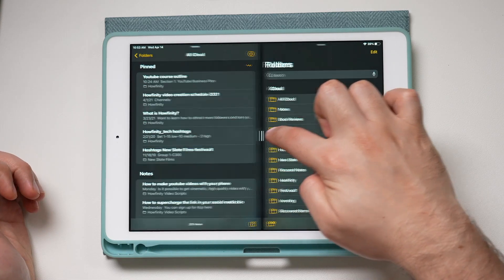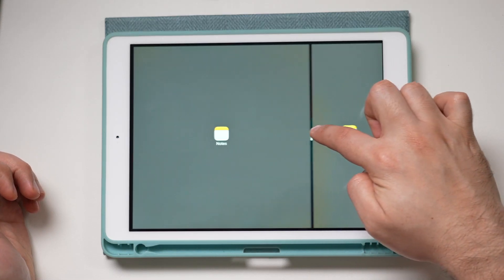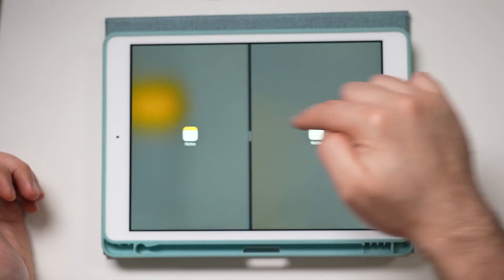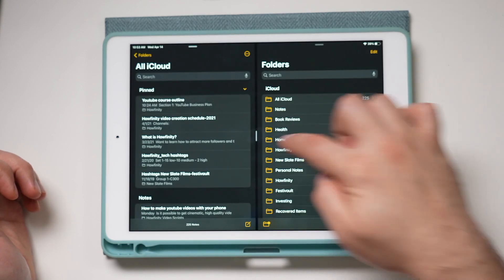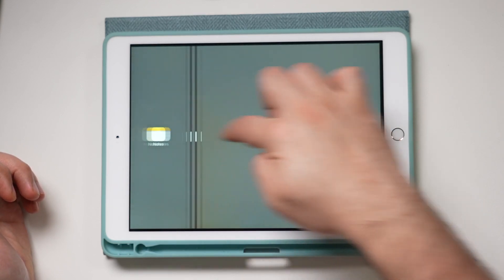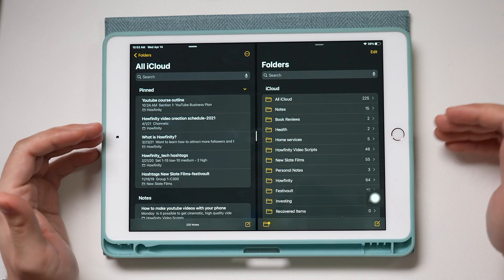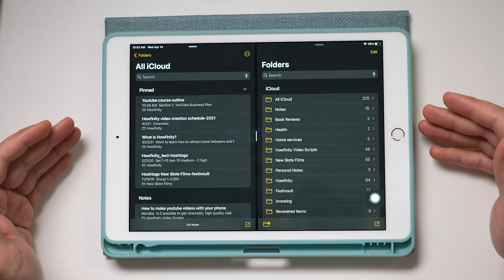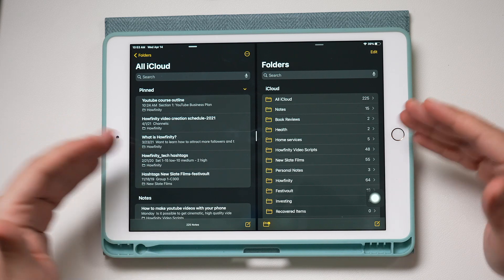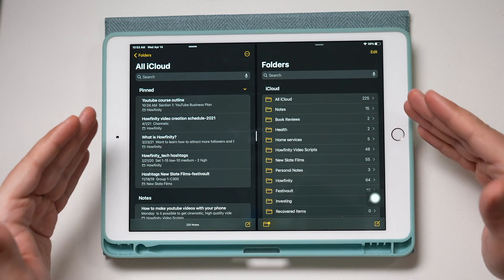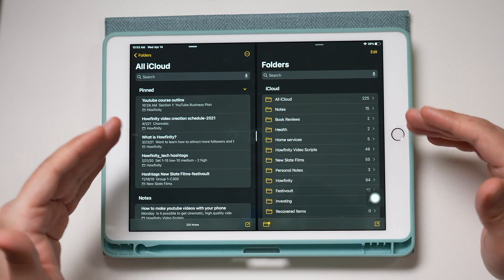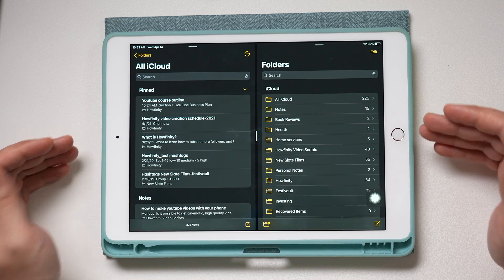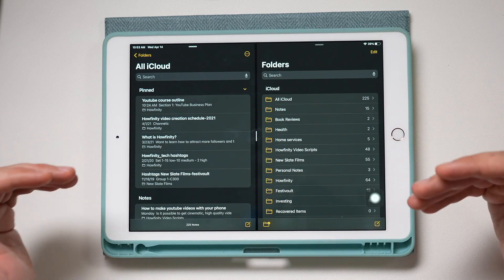Now I can decide how much screen space this portion gets and how much screen space the other portion gets by just moving the divider. This is really useful — this way you have basically two different notes open at the same time side by side, so you could copy and paste from one another, for example.